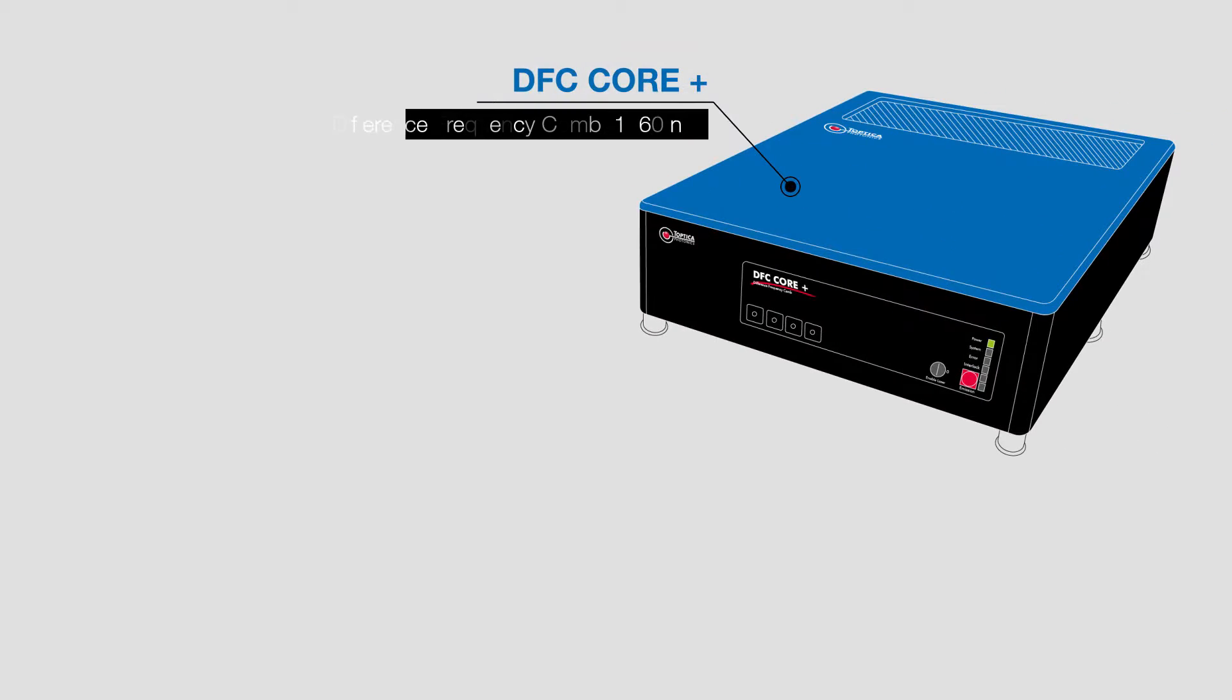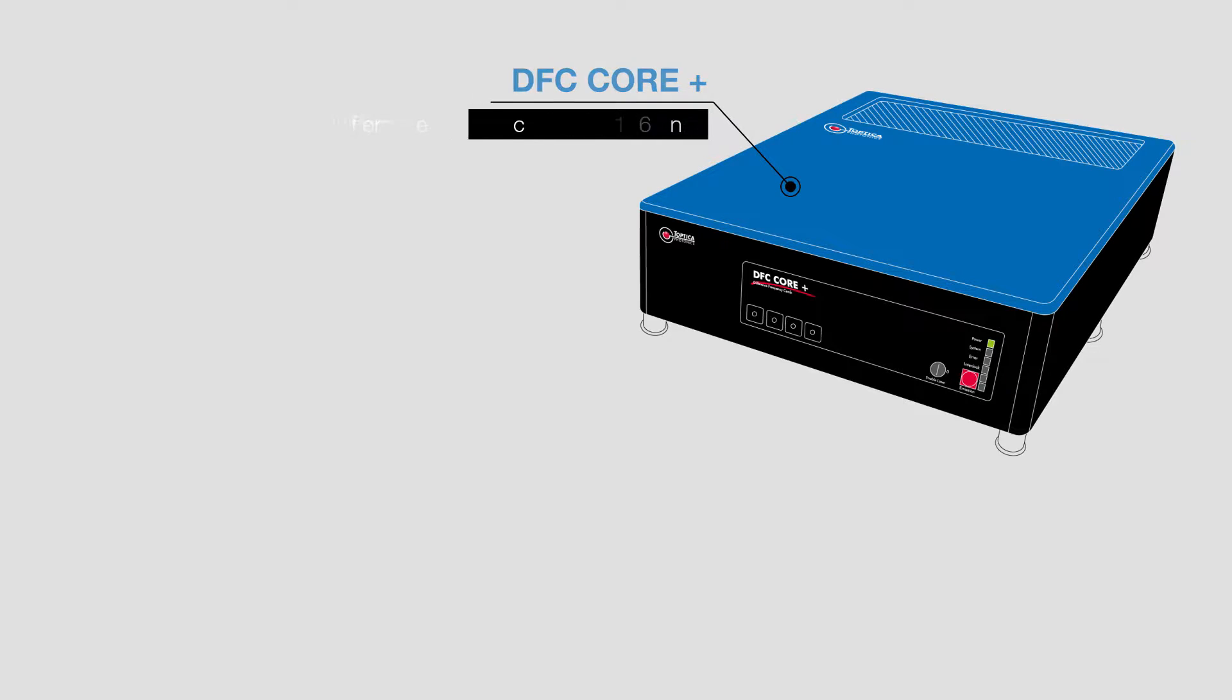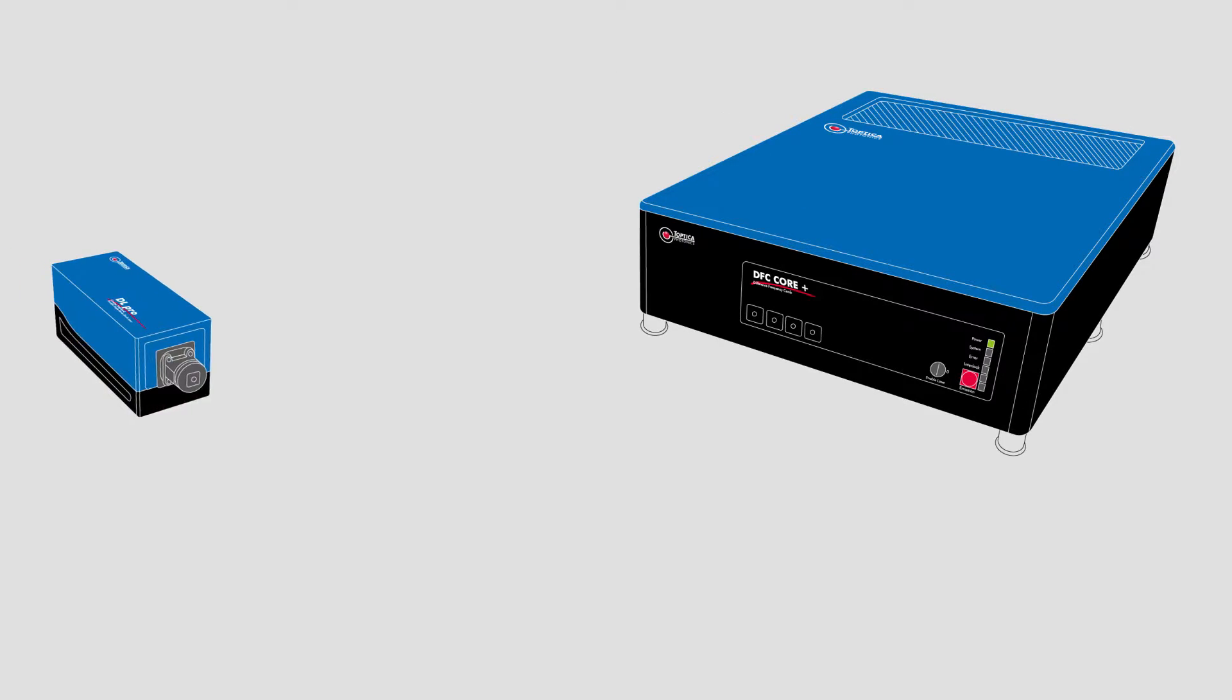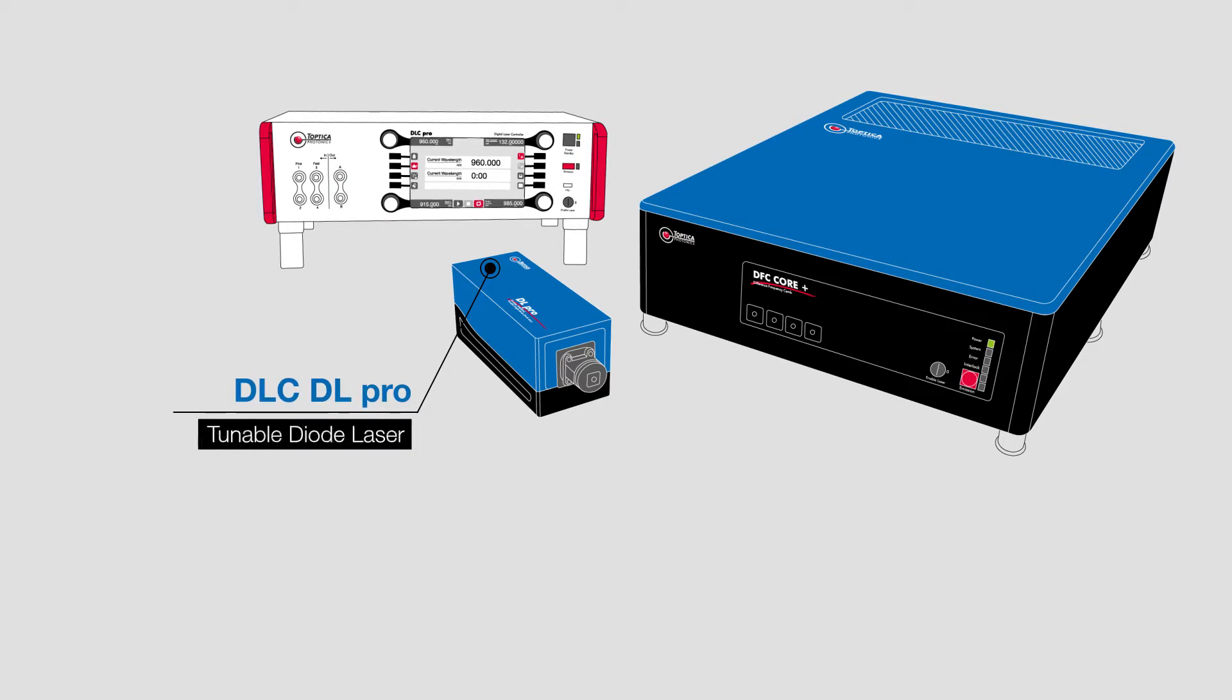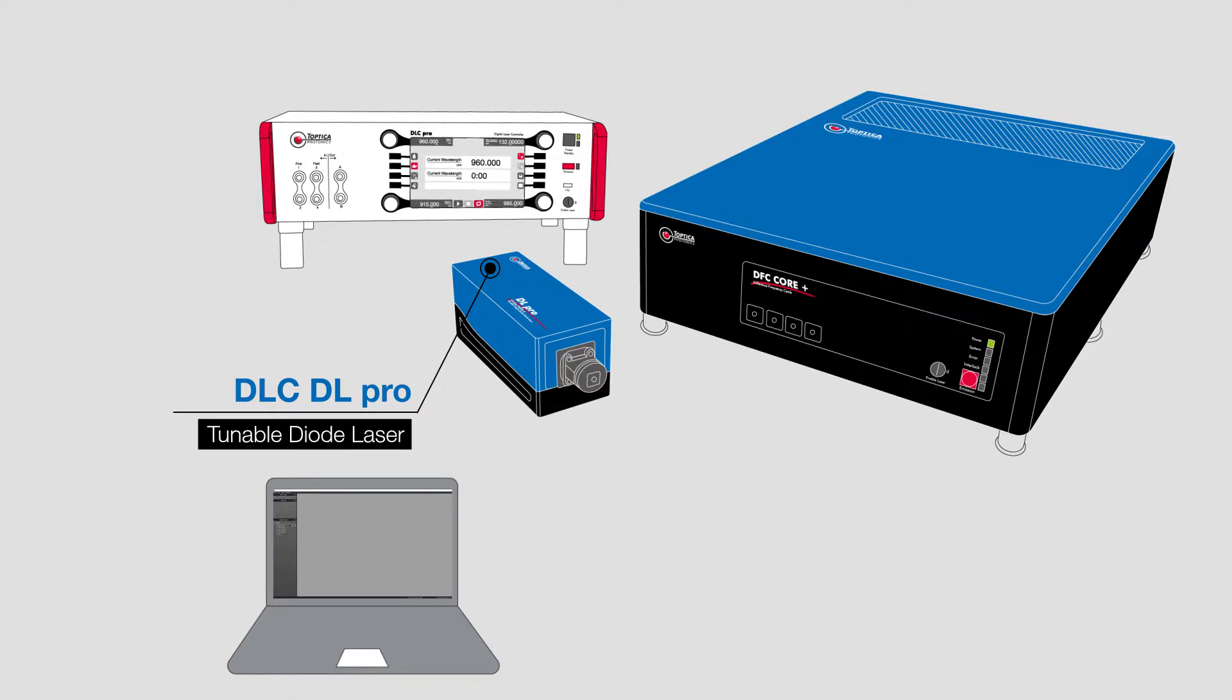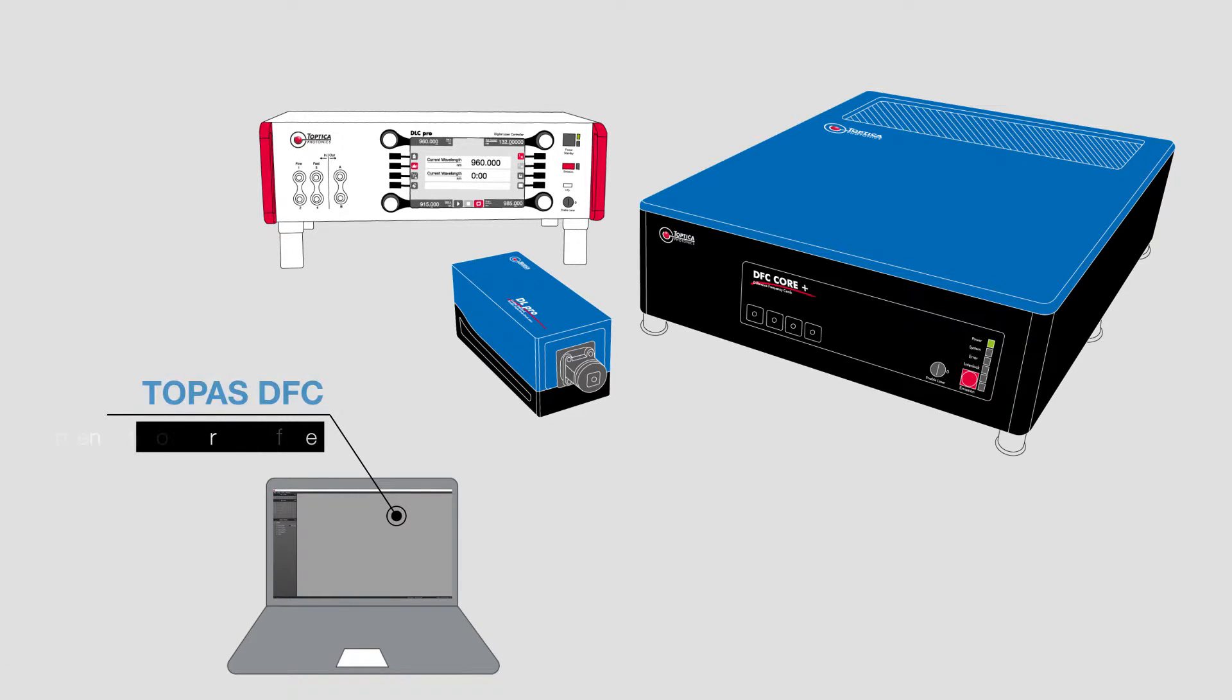Let's see how the system looks like. The complete system consists of a difference frequency comb DFC core, optional extensions to increase the wavelength coverage, and any Toptica tunable diode laser which is facelocked to a comb line of choice using a very convenient software interface.